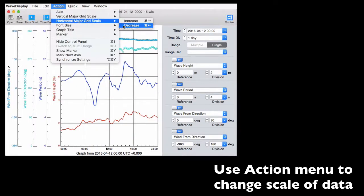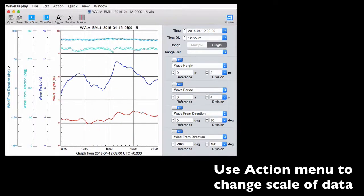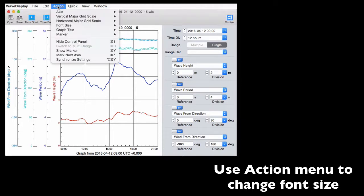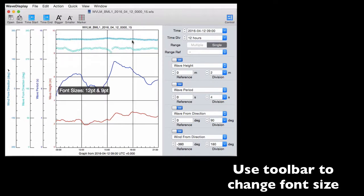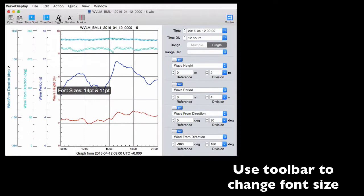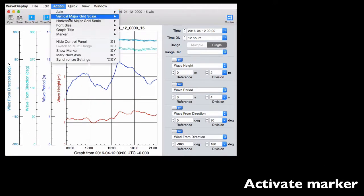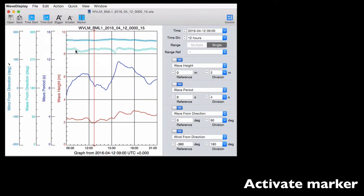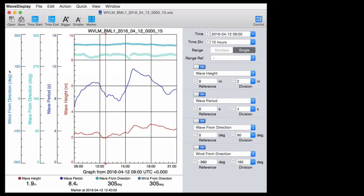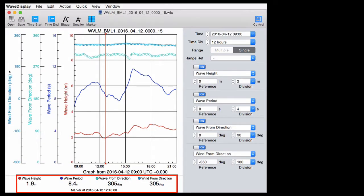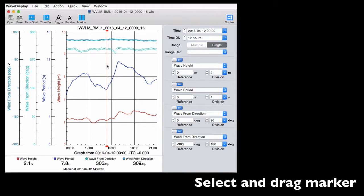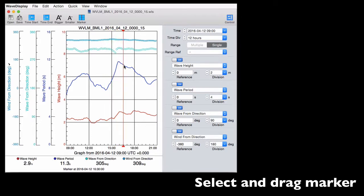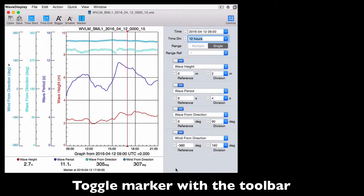With the action menu, you can change the scale of the data and the font size of the labels, which can also be adjusted with the toolbar. You can activate the marker from the action menu. The marker matches data displays in the lower part of the window. You can click on the marker and drag it across the screen to see data for these parameters for any time step that you want. And you can also toggle it on and off with its toolbar button.